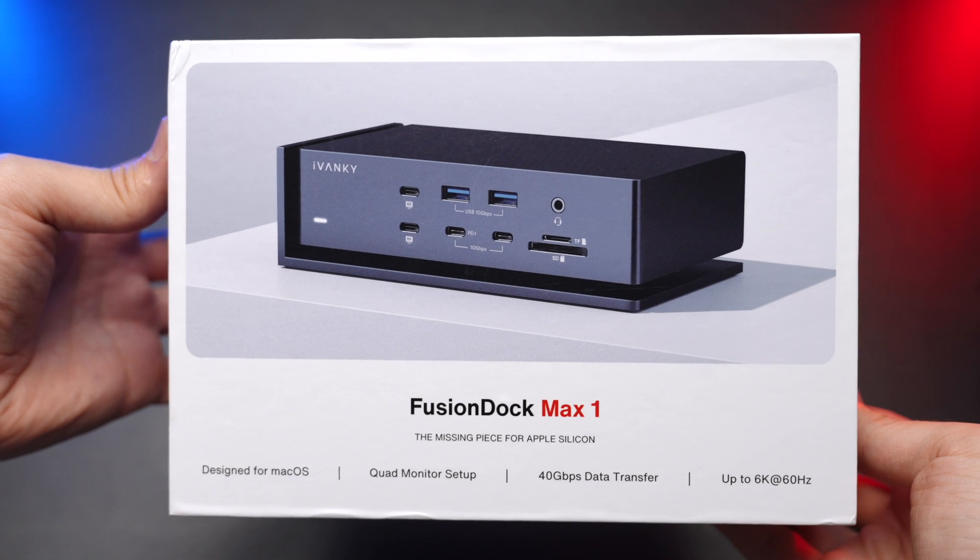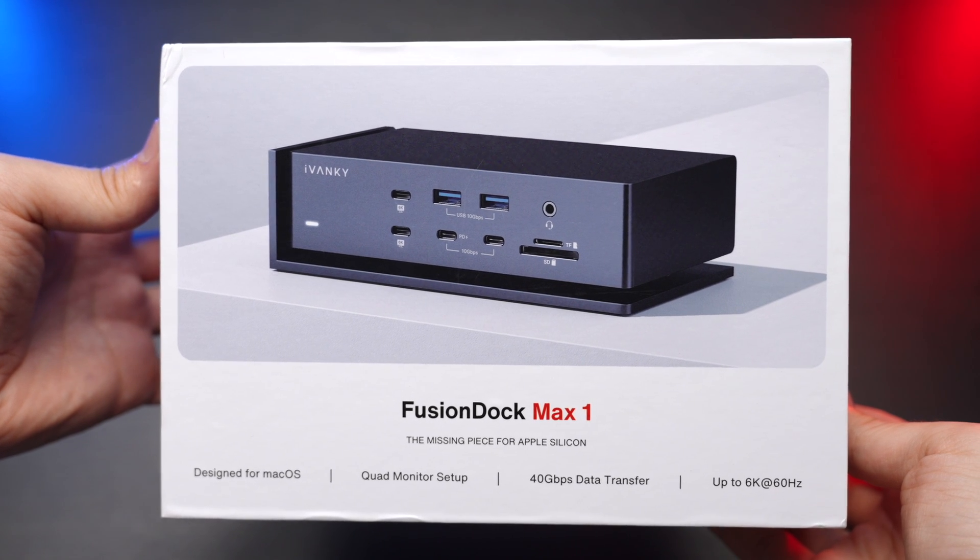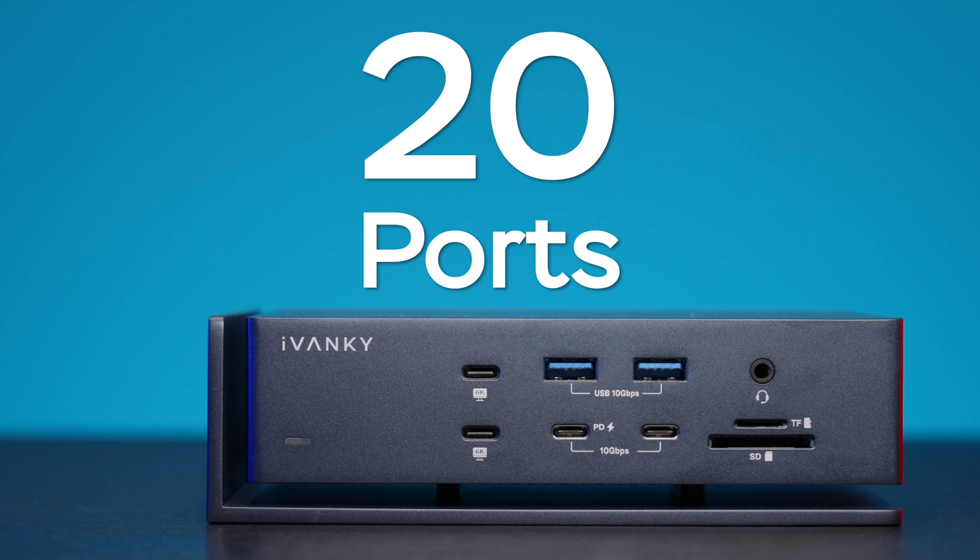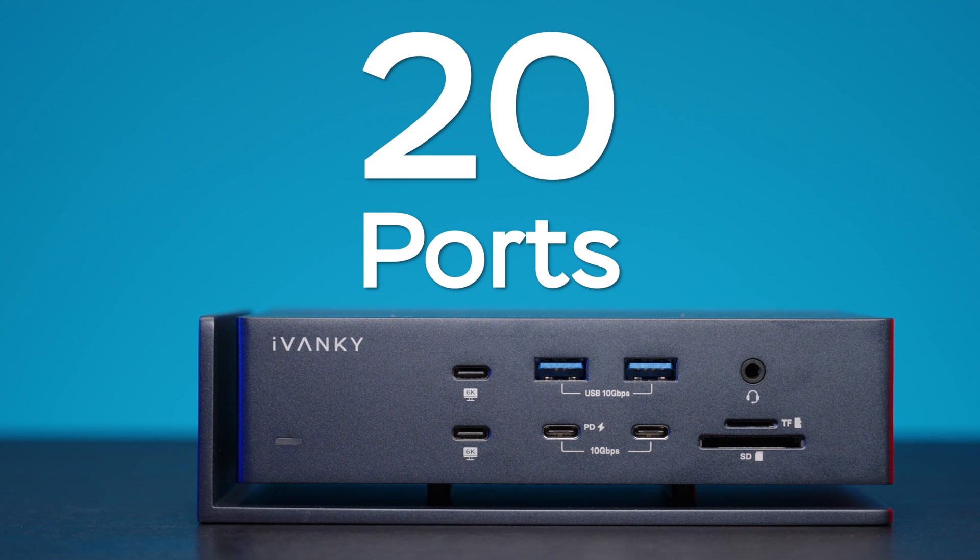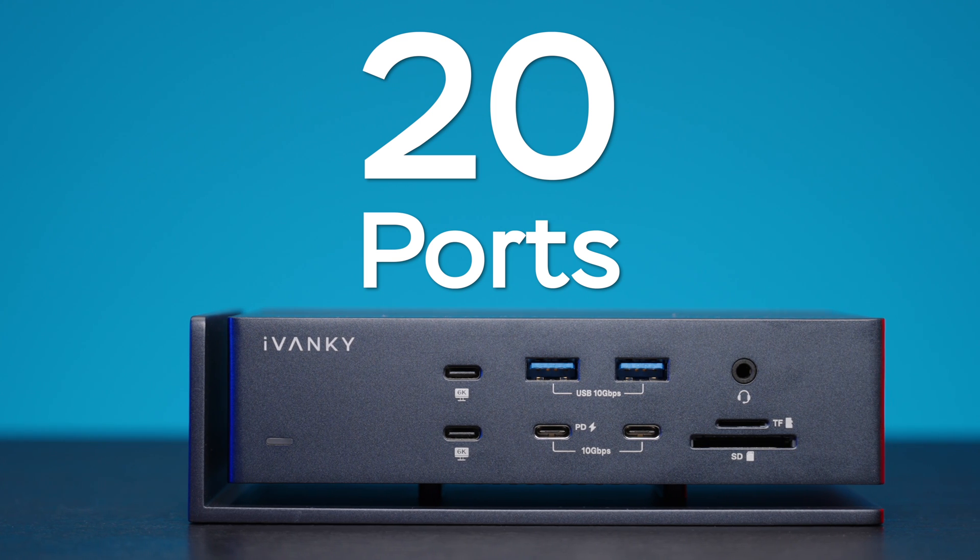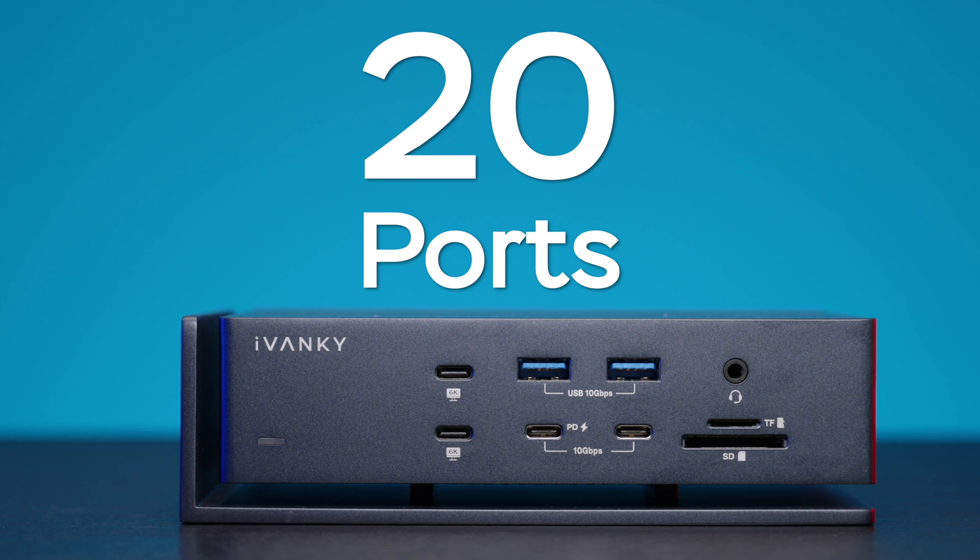This is an Ivanky Fusion Dock Max 1 dock station that features 20 different ports, and I've tested the hell out of it.